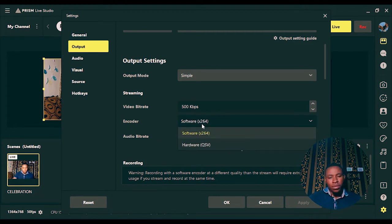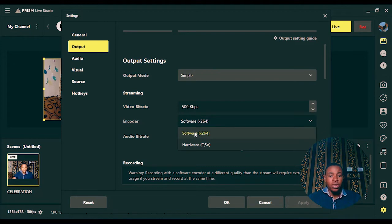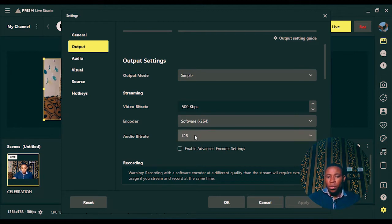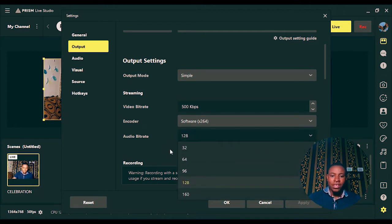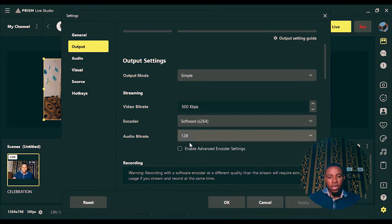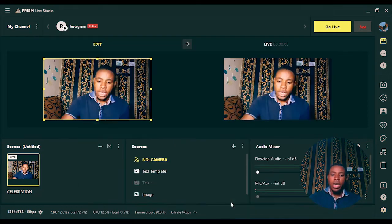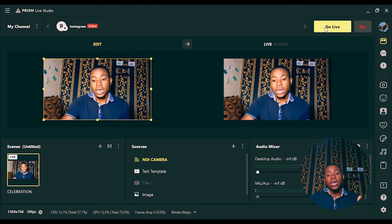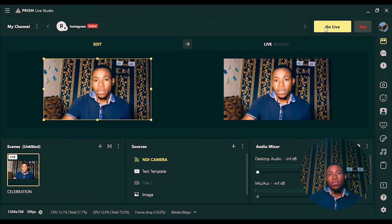On the encoder setting, if you're using a dedicated GPU, you can select that here. If not, leave it on software encoding to reduce the CPU usage of your PC. For audio bitrate, you can set it between 96 and 128. Once you're done with all of this, click 'Apply' and 'OK'.